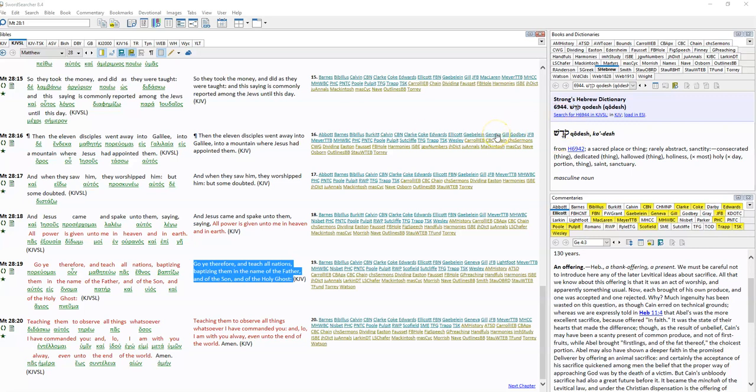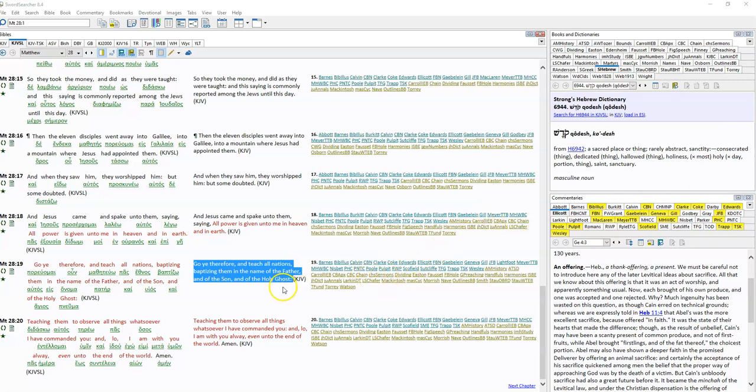So let's have a look at the very first reference, which is in Matthew chapter 28 verse 19. This is Jesus himself, this is the Great Commission. Jesus himself talking to his disciples before ascending into heaven, and he says to his disciples, 'Go ye therefore and teach all nations, baptizing them in the name of the Father and of the Son and of the Holy Ghost.' That seems fairly explanatory, fairly straightforward, and you would read that and go, there's no argument. However, let's keep reading and have a look at a few more scriptures.